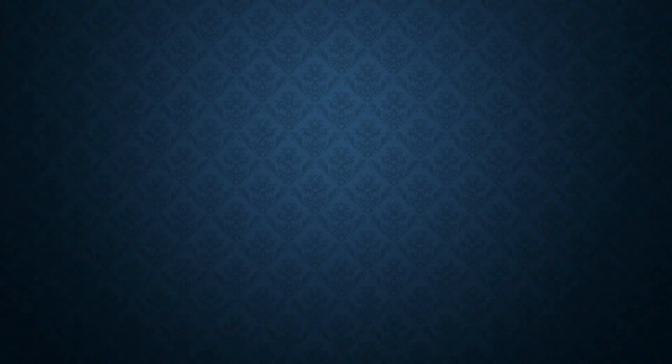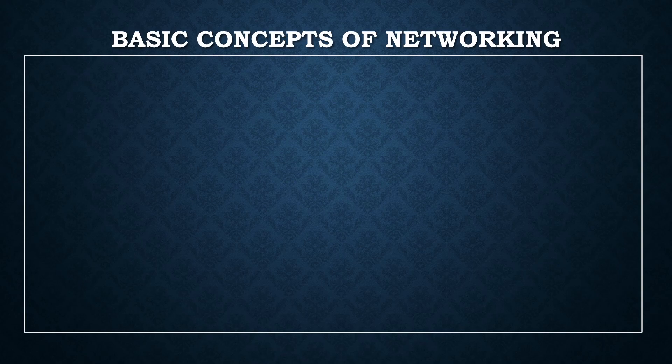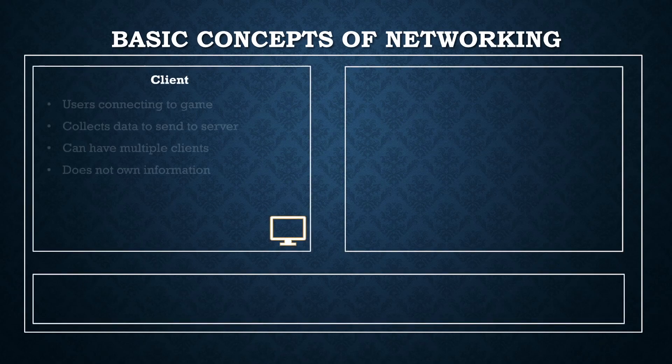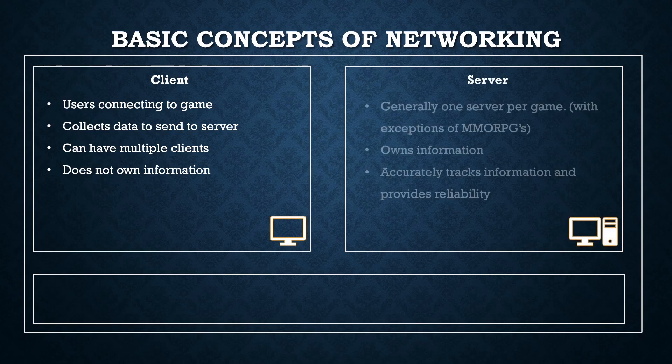Firstly, there are three core concepts when talking about networking. The first is the client. These are the users which are connecting to your game. The client collects data on things like position, player status, score and movement, and these are usually passed on to the server.